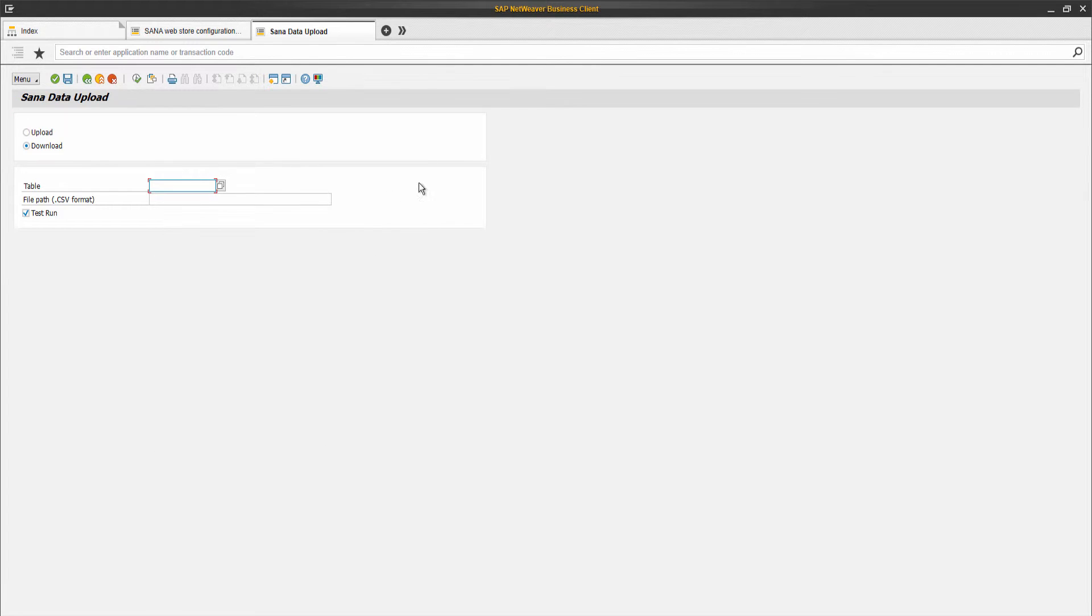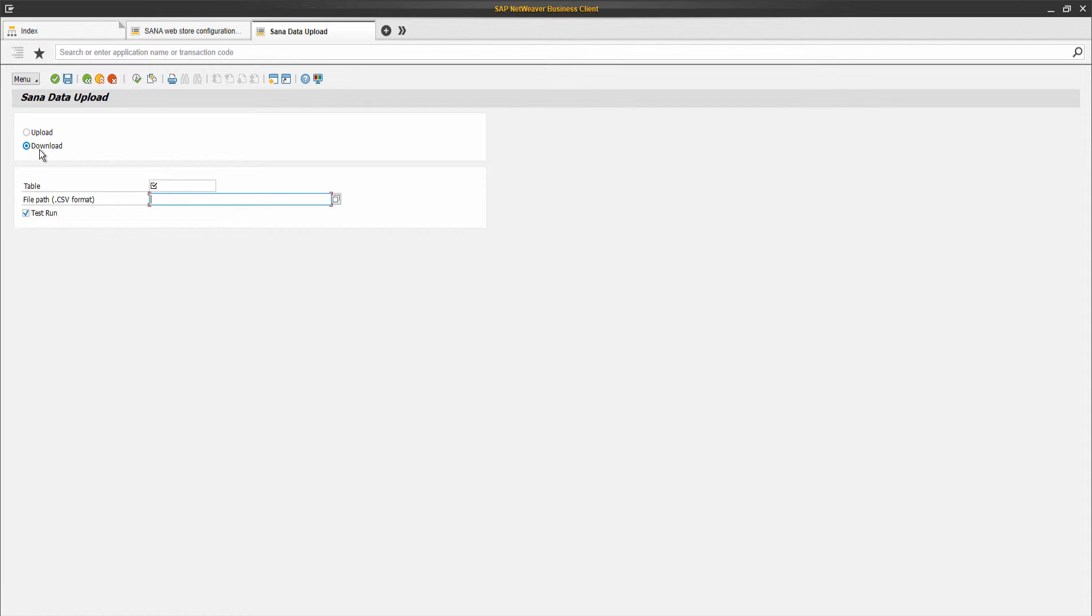And here you need to enter the path to the CSV file with data which should be imported to the table, or path to the folder where the CSV template or file with real data should be saved. About this test run option, I will tell you a bit later. This option is applicable only for data uploading.